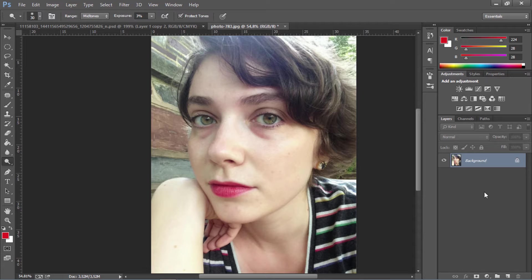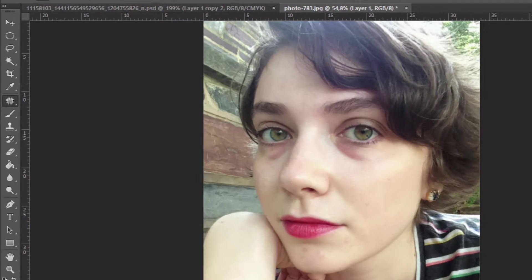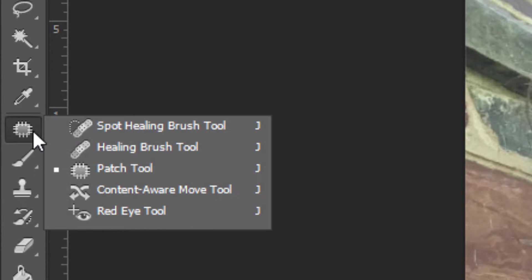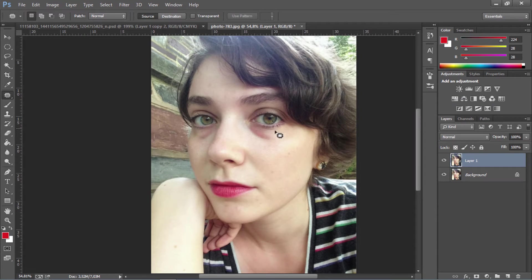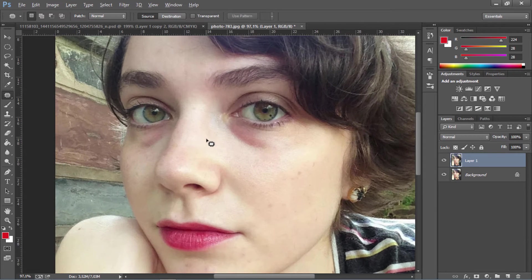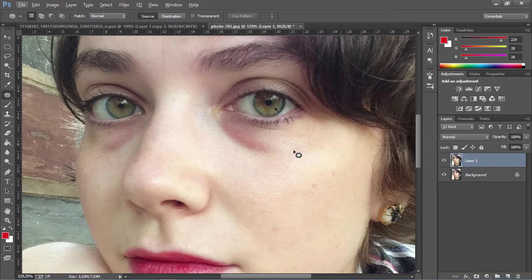First thing I'm going to do is create a new layer, CTRL-J, so that I can show you the before and after. Then press J on your keyboard to select the patch tool. We're going to zoom in to that area so it's easier for us to select it.